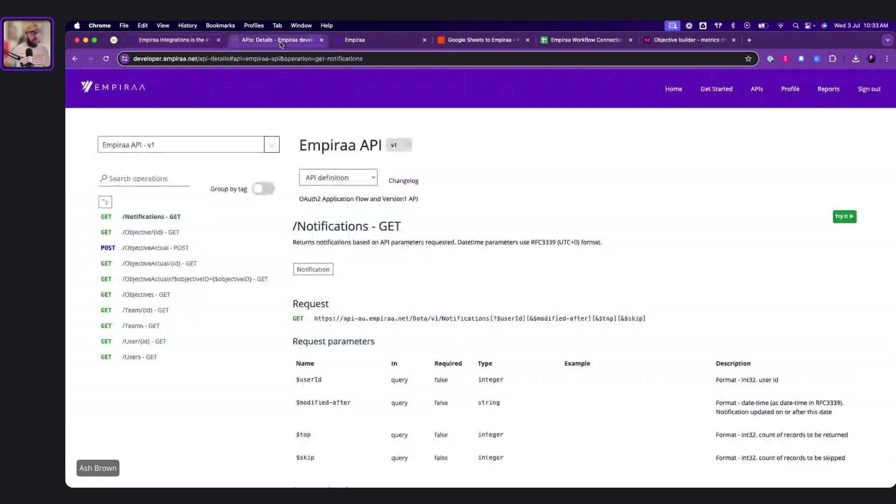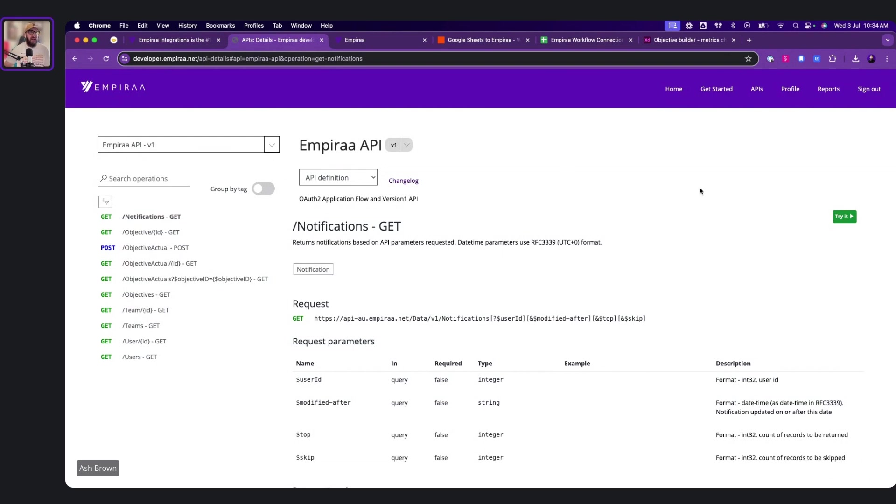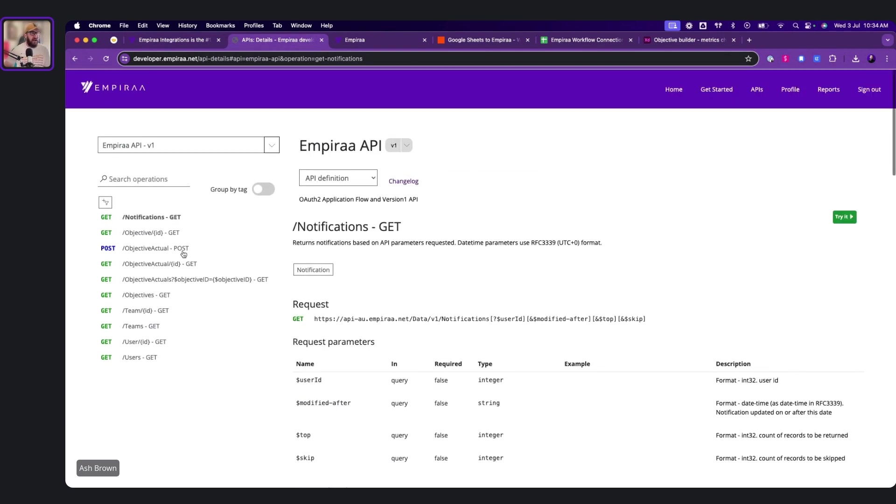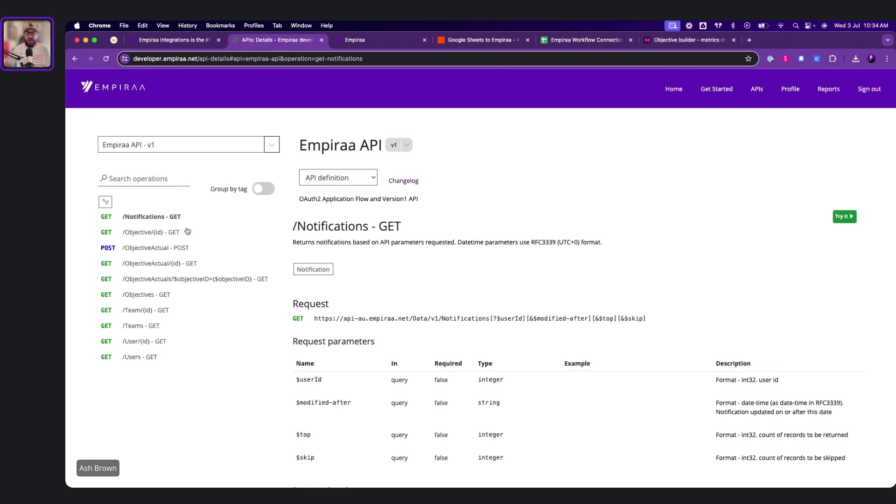Everyone that signs up to Empyra gets a developer portal. So it's developer.empyra.net. In here, you'll see the little goodies like the API connections. So if you are technically minded, you can actually create your own integrations here into Empyra. If you're not, it's fine too. We made it really simple.